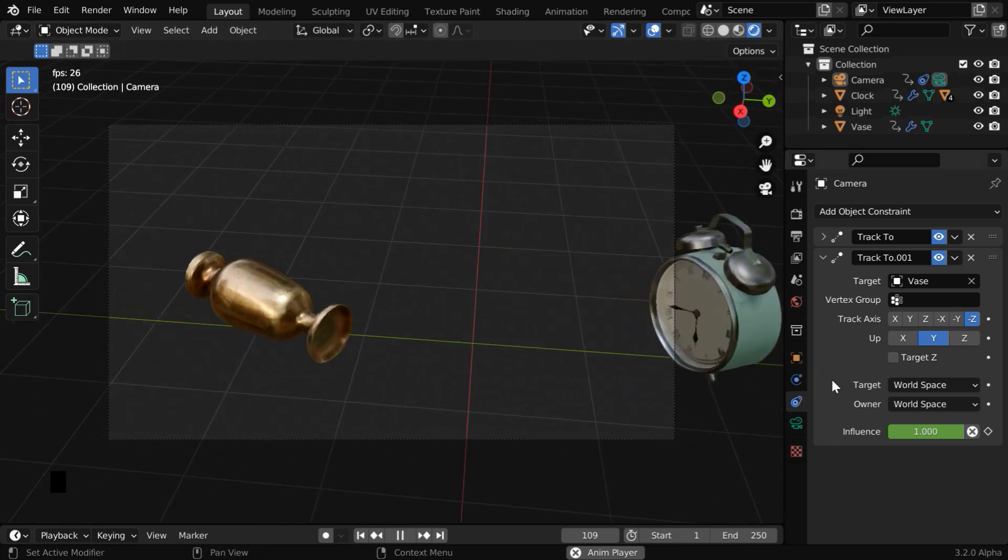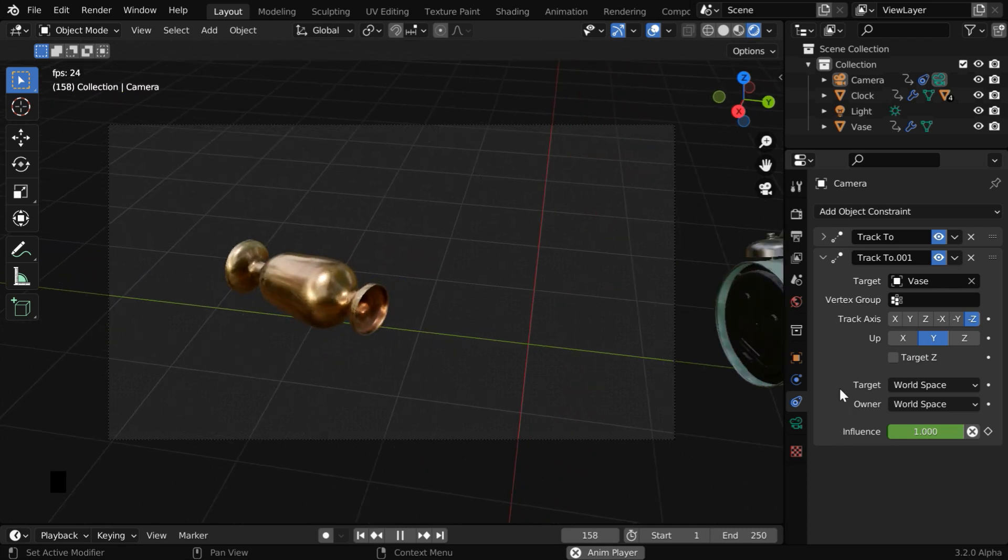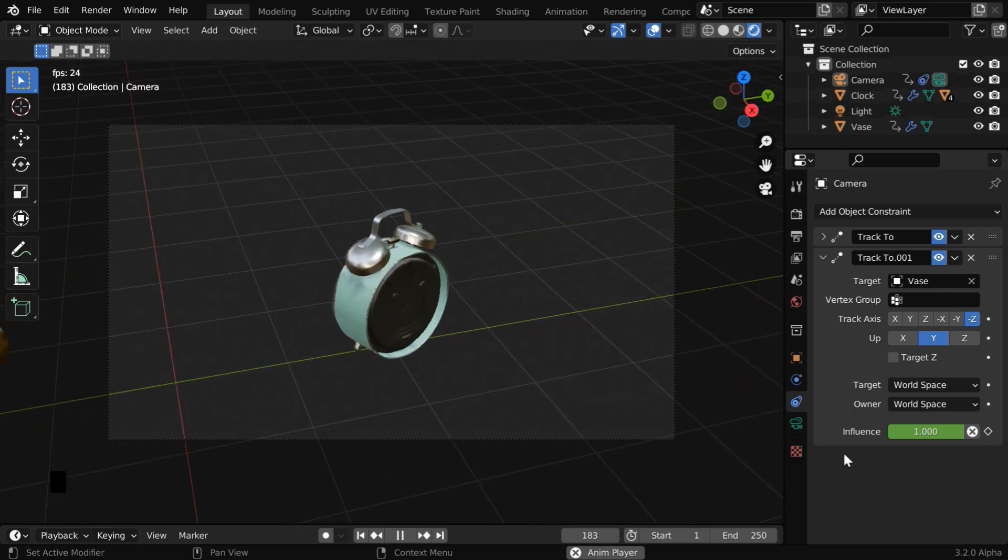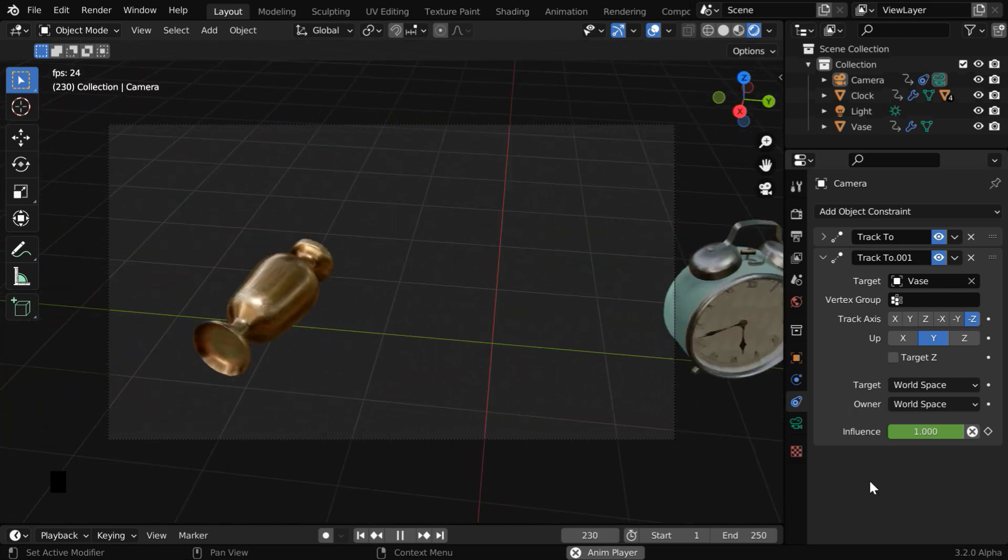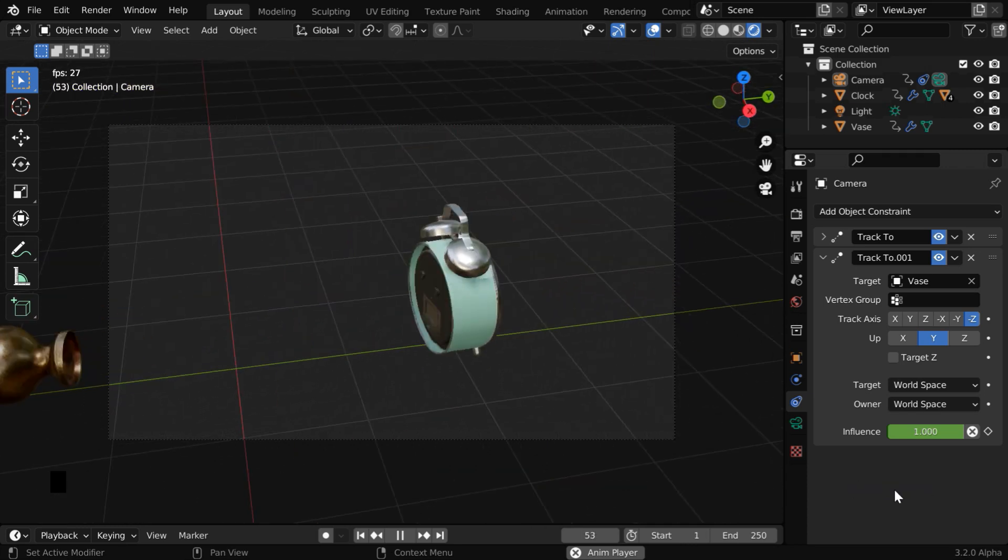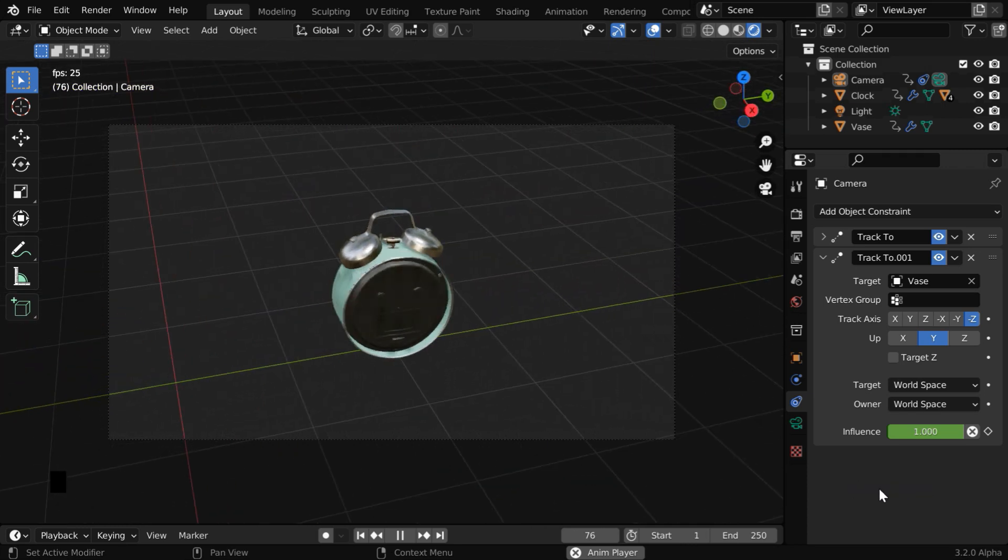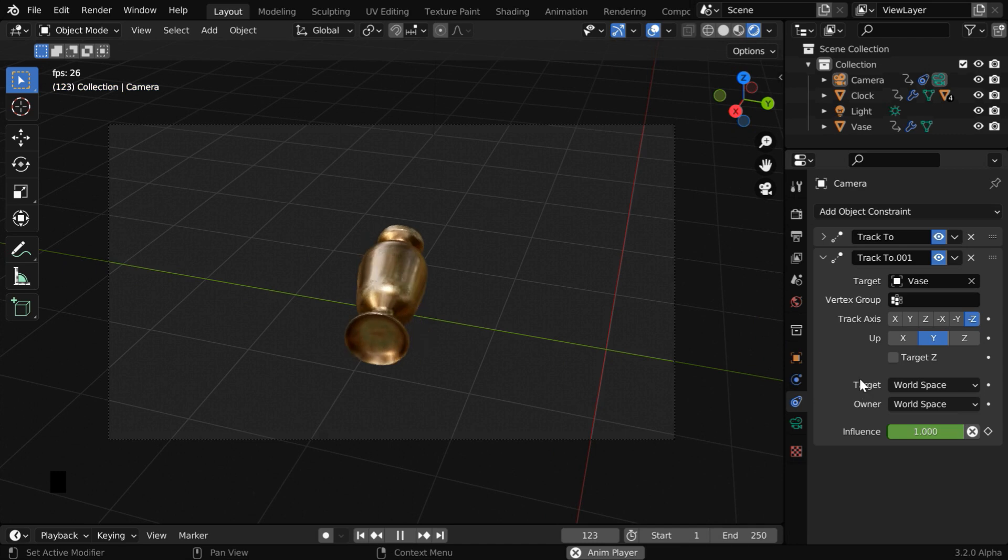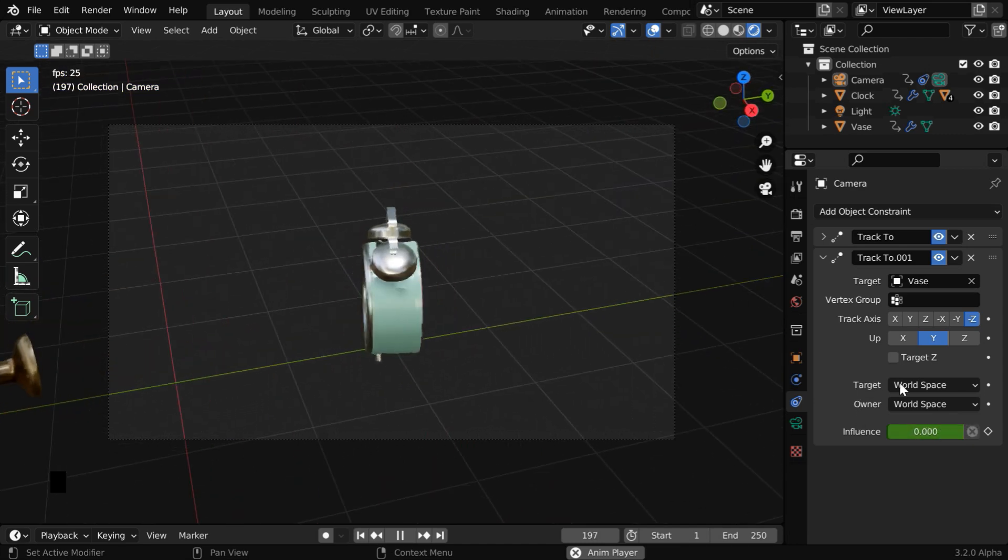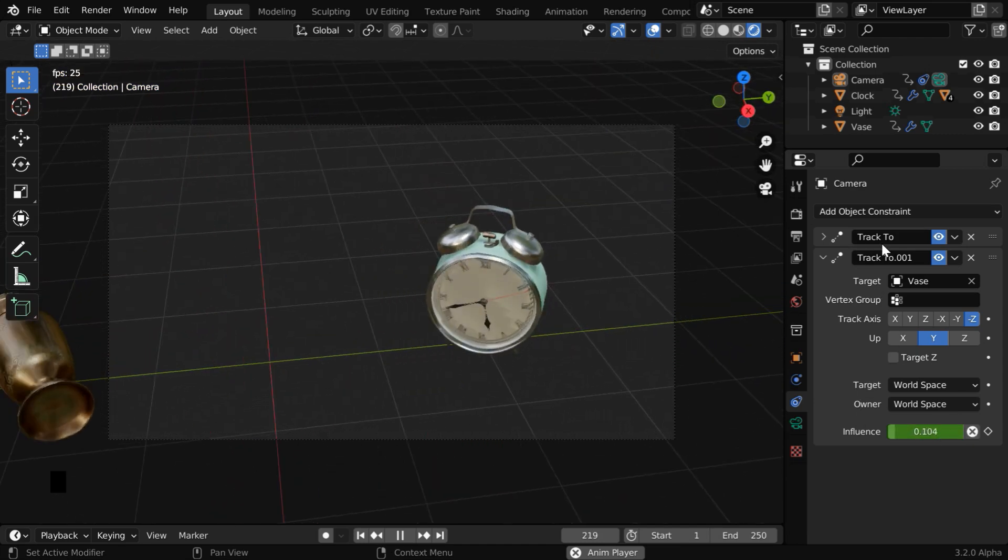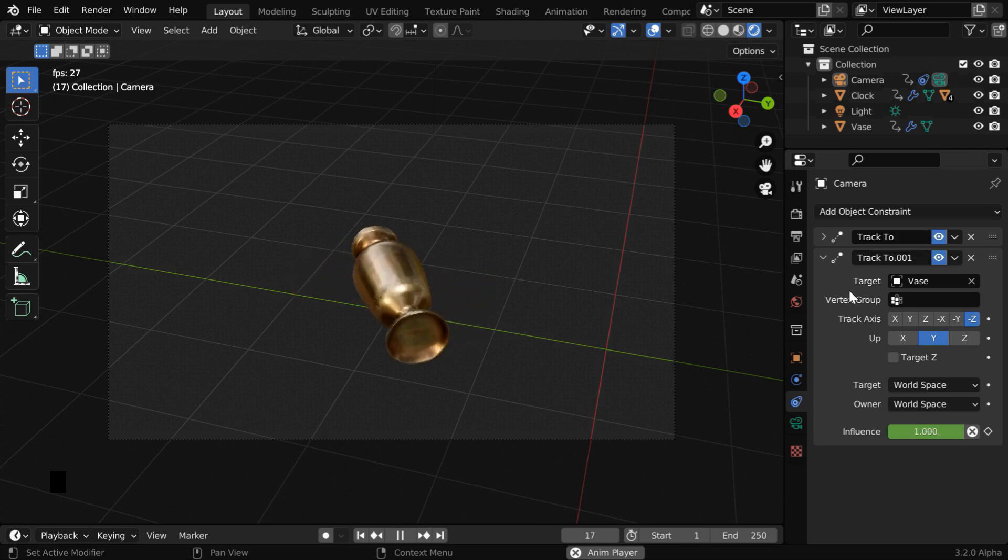You can use even more than two such constraints if you have multiple objects, but remember that the last constraint will always have the highest priority. So if you add a third constraint, its influence factor should be 0 for this second constraint to take effect. And if you make this one as 0, then the first constraint will get the full priority.